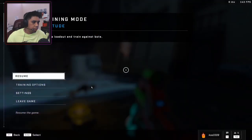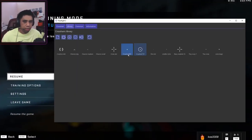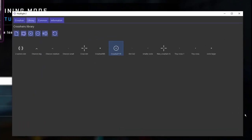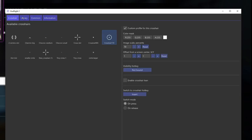The program looks like this. You have the information, common, library, and crosshair tabs — and crosshair is the one you would pick right here. I already imported mine that I use.